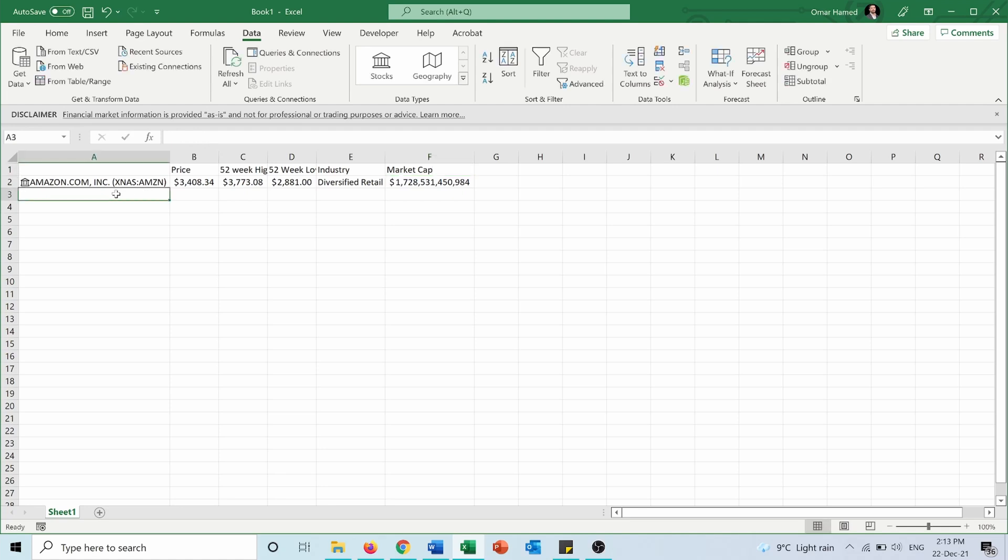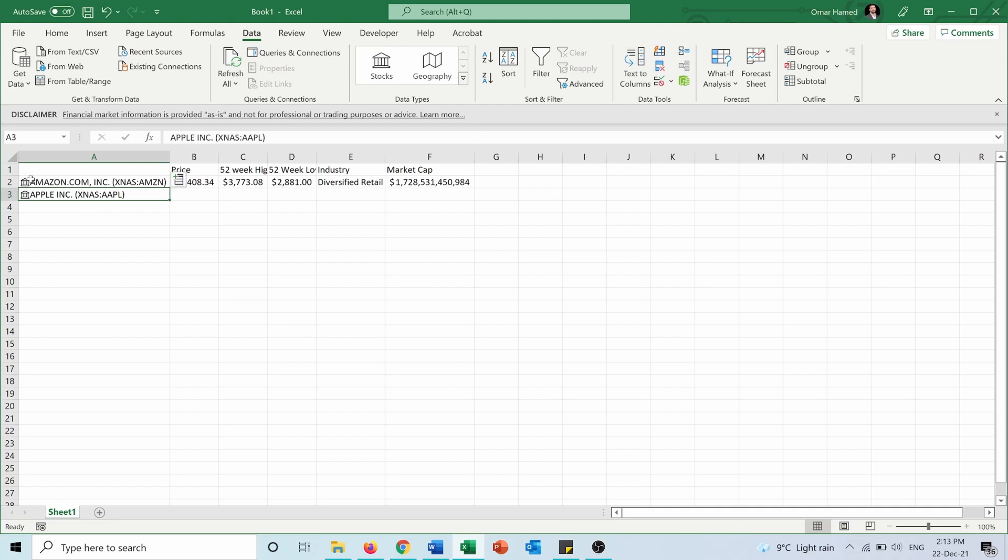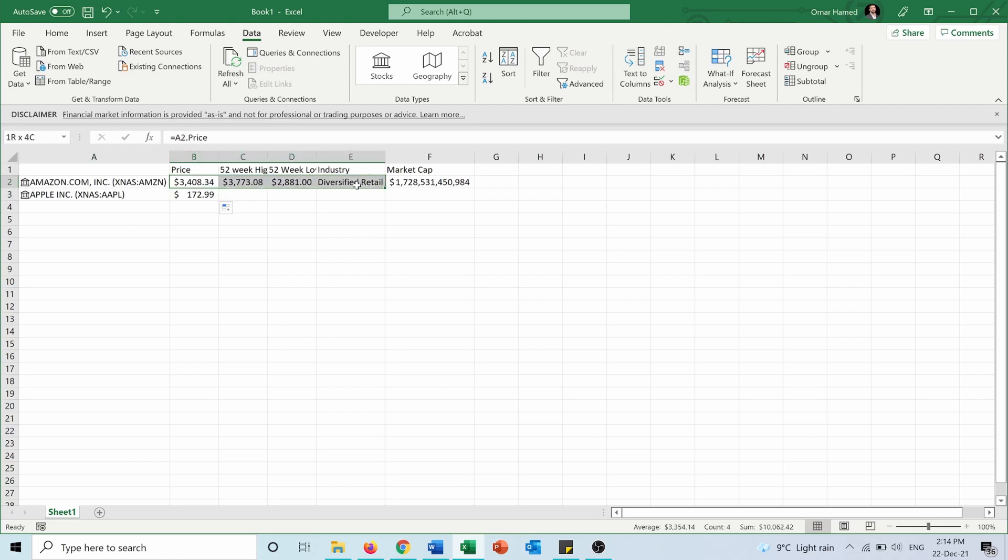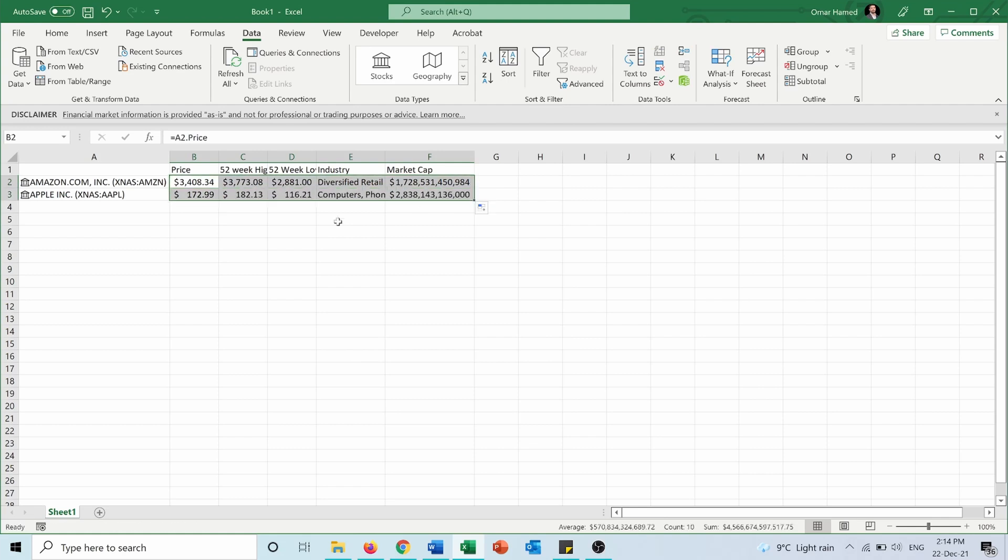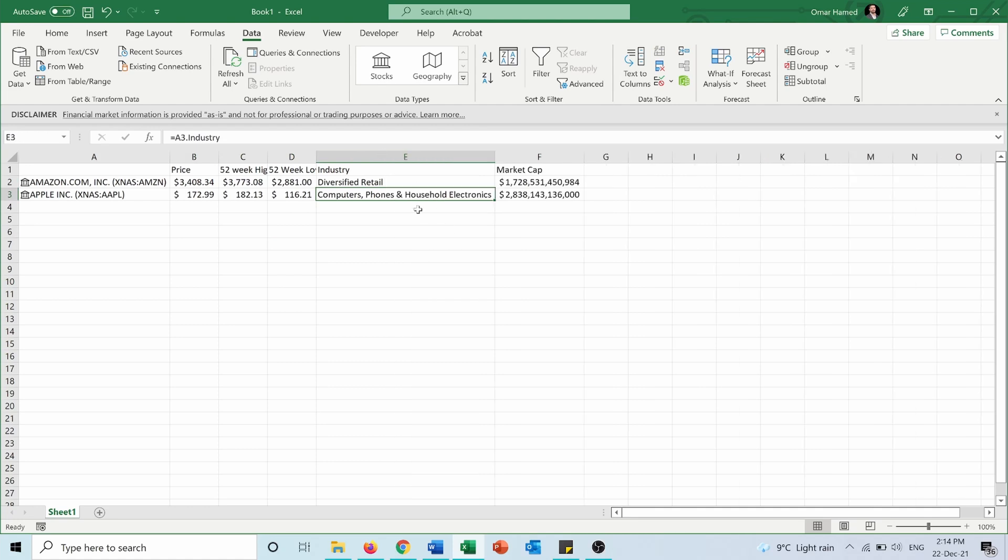Now let's add another stock—Apple. We press on Stocks again and it automatically recognizes Apple since there's no ambiguity. We can add the different data for Apple, or we can simply drag down the formulas from Amazon. For example, A2.Price becomes A3.Price. We can do the same for all other data. Now we see the 52-week high, 52-week low, industry (Computer Phones and Household Electronics), and market cap (around 2.8 trillion dollars).